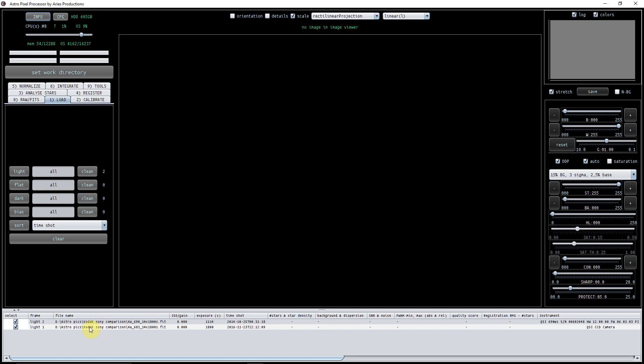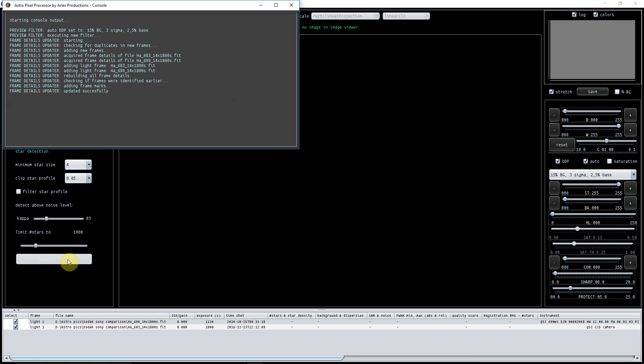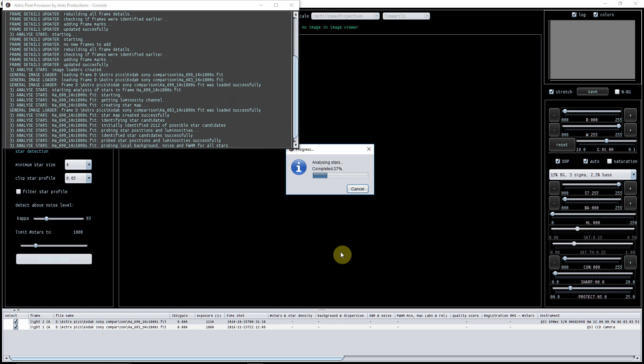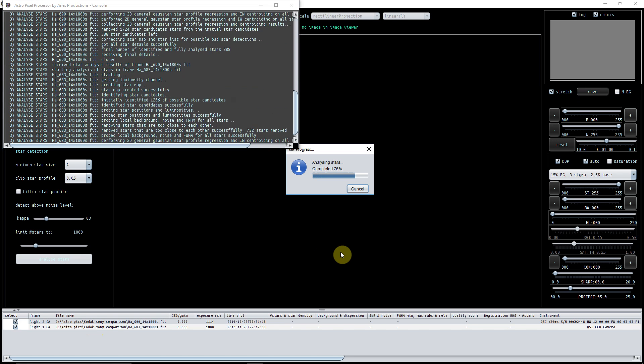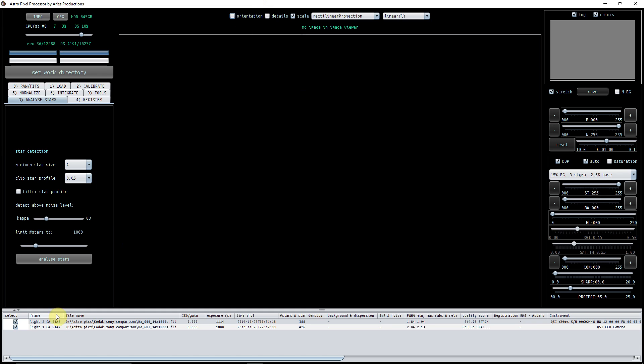And in order to do any kind of registration, you just need to analyze the stars. Everything here is going to be on default. There we go, that's analyzed, and we know that because it says star here.